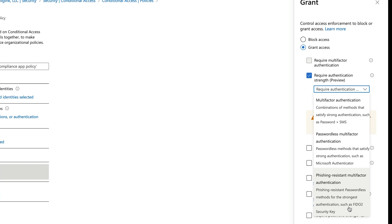So this is where you can actually start leveraging these FIDO keys now with conditional access. To do this, we have to have it all set up first.